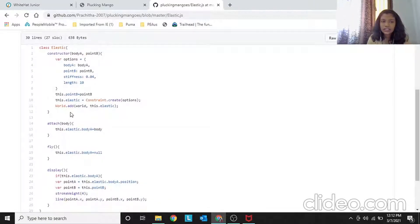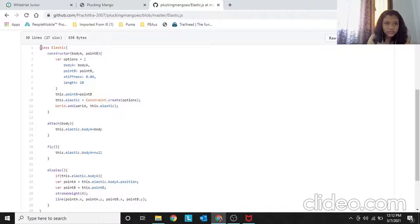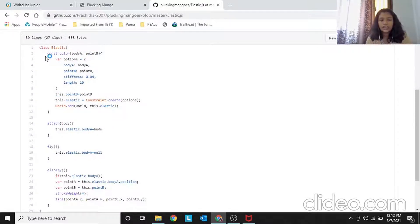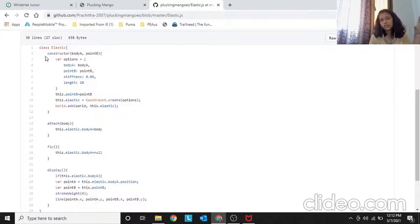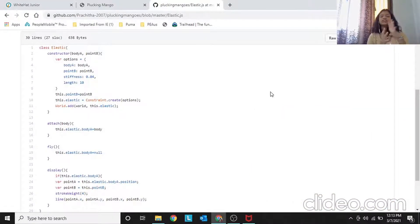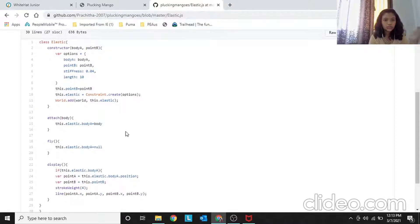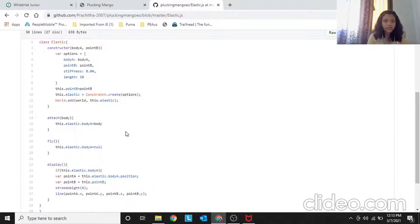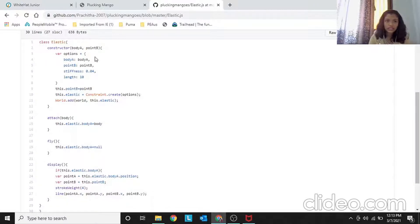The Elastic class is like the slingshot class from Angry Birds. You are connecting a body and a point — one fixed point on the canvas near the boy's hand, and the stone body. The options are: bodyA set to the body, pointB set to pointB, stiffness is 0.04, and length is 10.